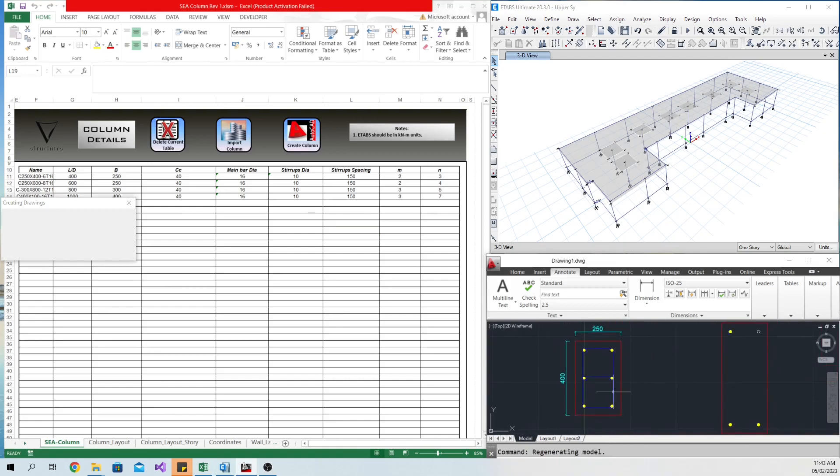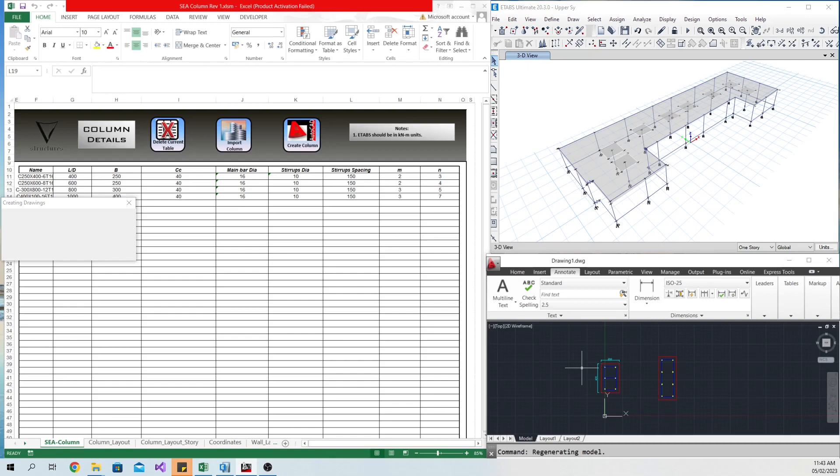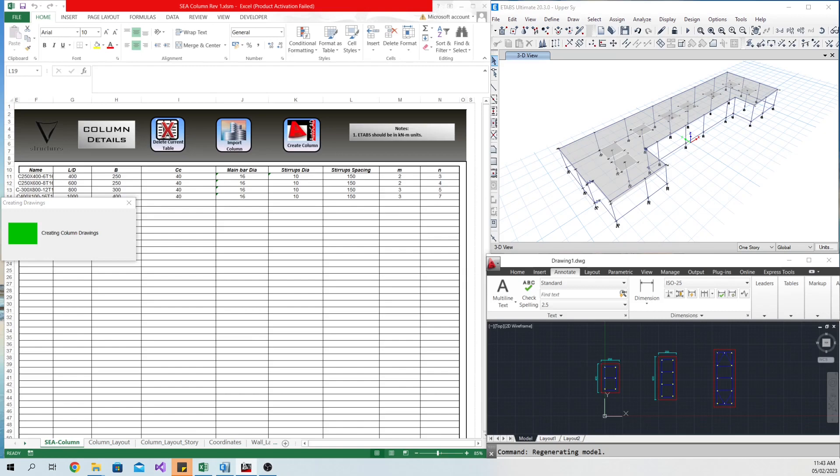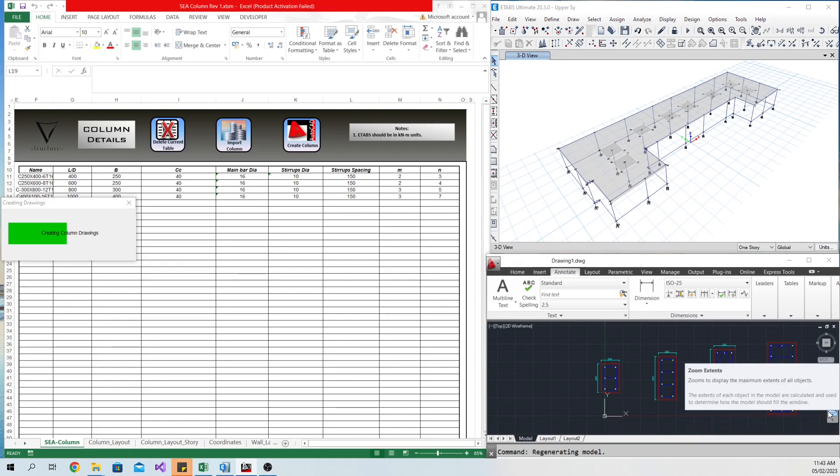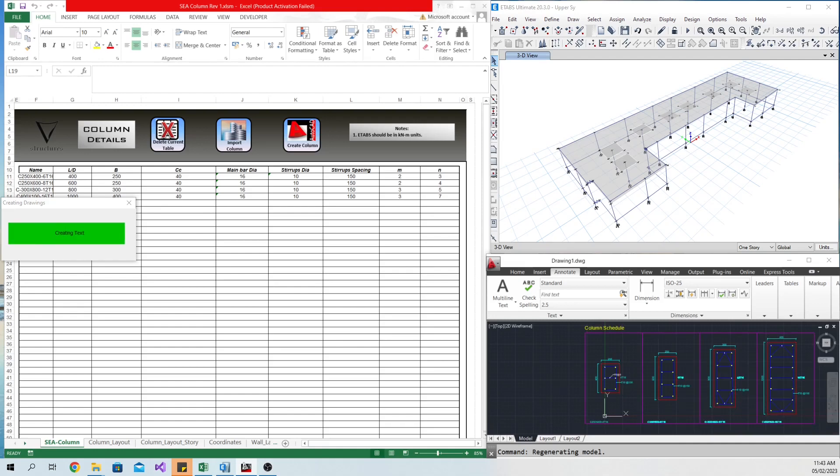Then, in an instant you will have the column details created in AutoCAD in seconds.